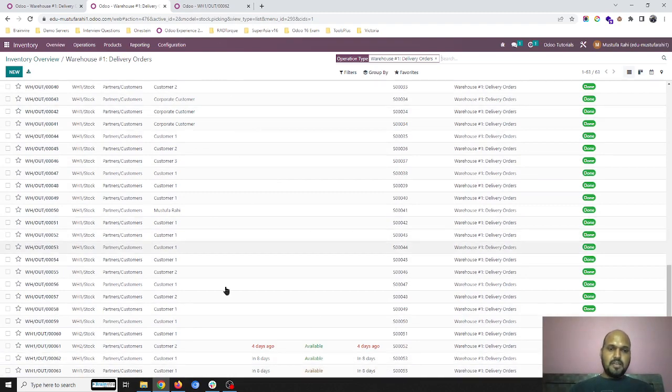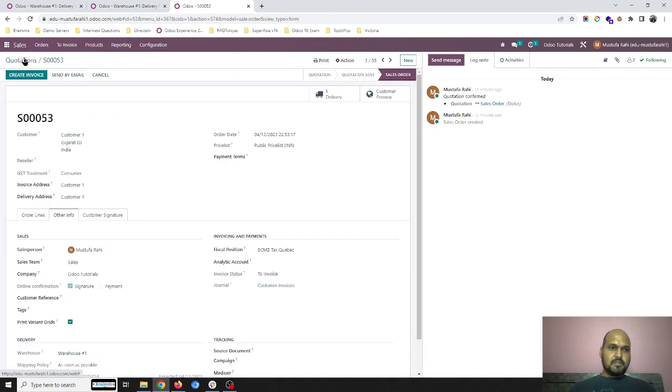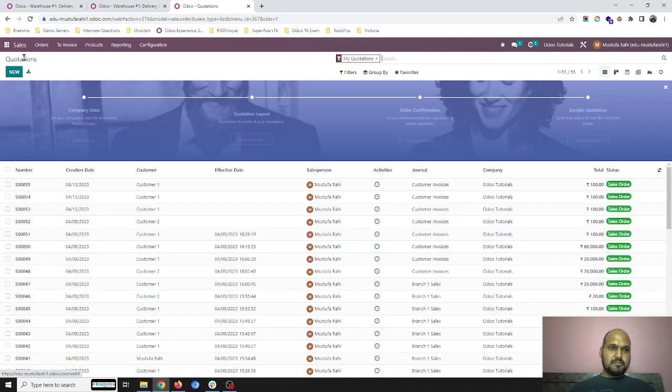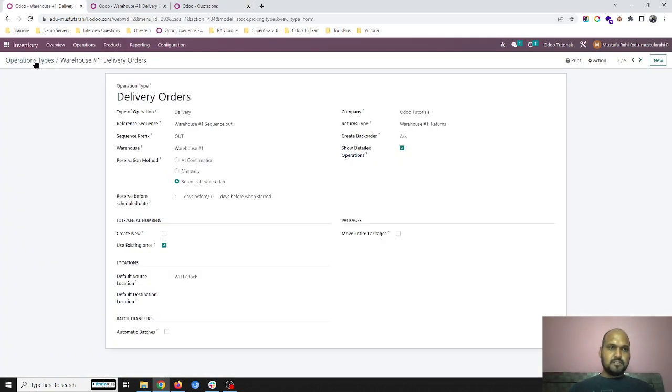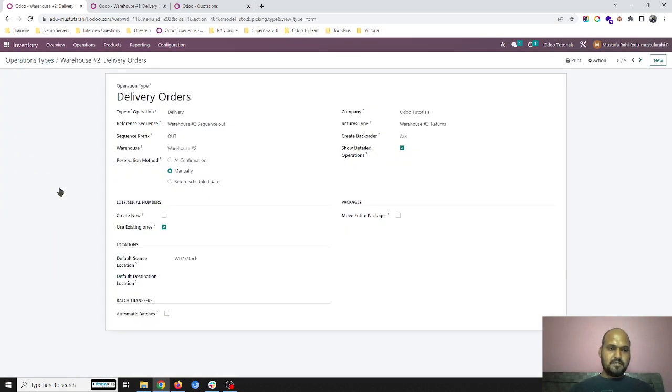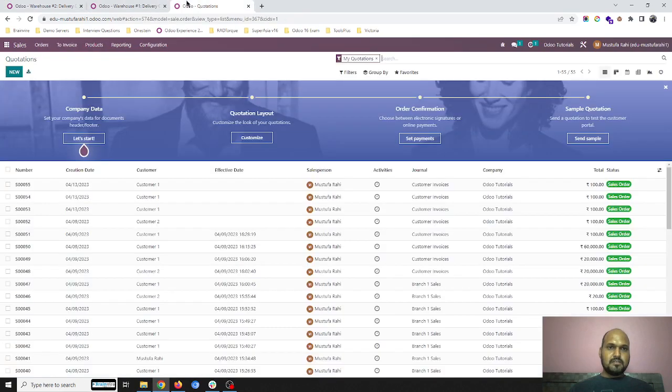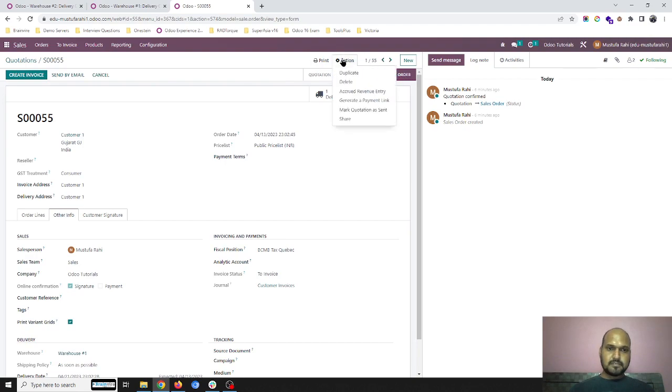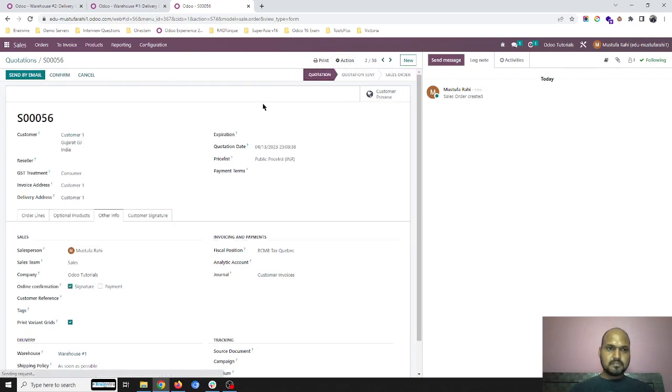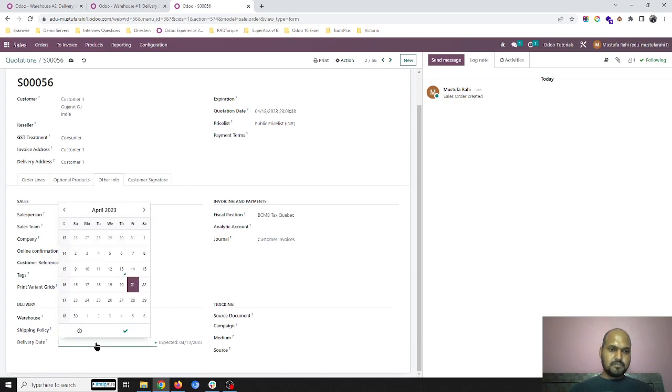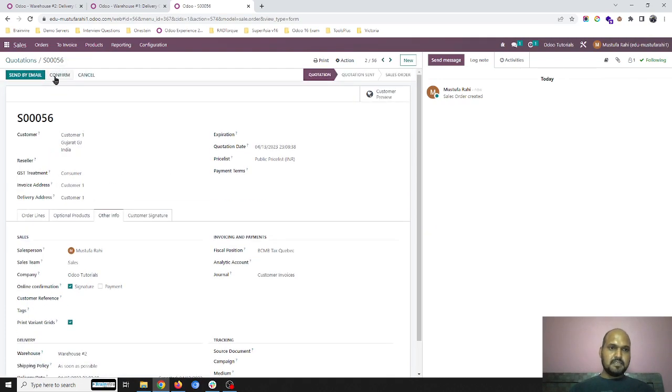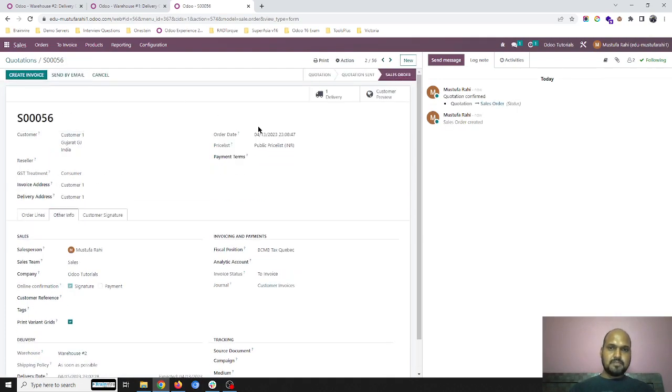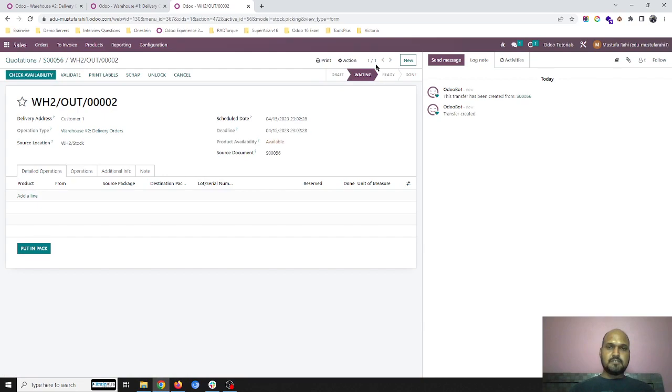Now the other order I would like to run is for warehouse two. So in warehouse two operation type in delivery, I have set manual. So whenever I am creating any new quotation and selected warehouse two and maybe 15th as my delivery date and confirm, system is not going to reserve anything. It keeps it open in waiting state only.